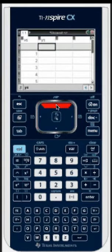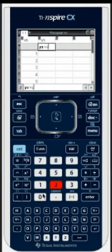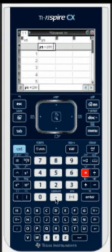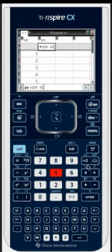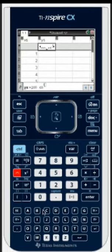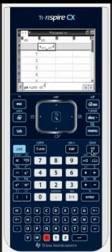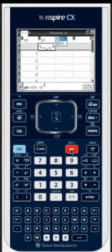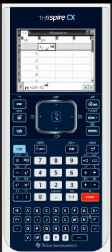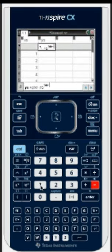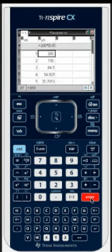In the next list we'll put in a formula. Let's say 200 times .65 to the X minus 1 power. So we'll go X minus 1. Actually we don't want to use X, we want to use our variable Xs. And then minus 1. And then we can press Enter.